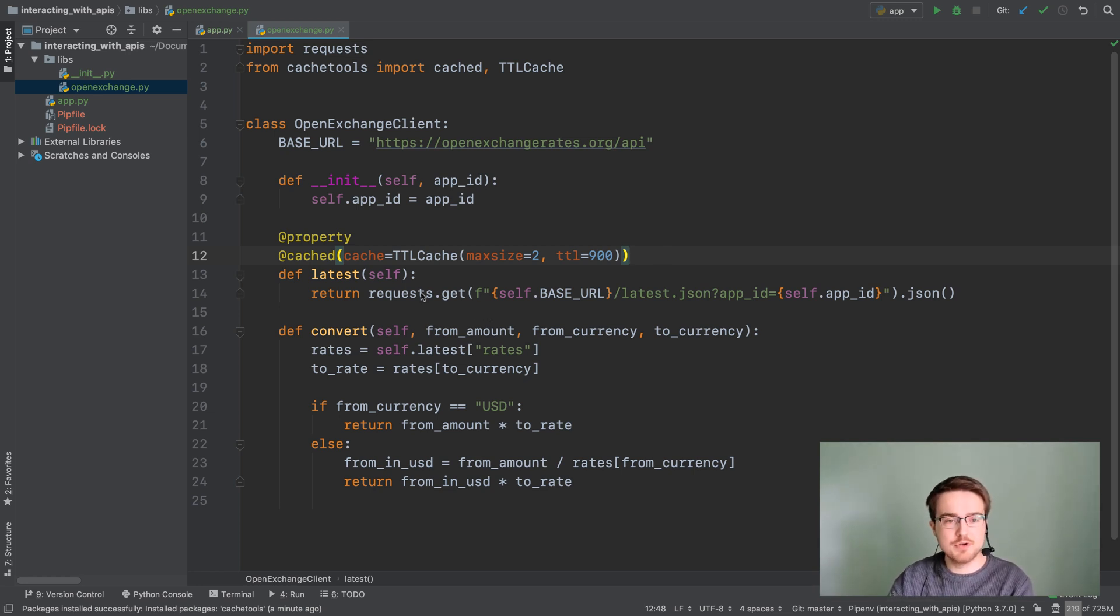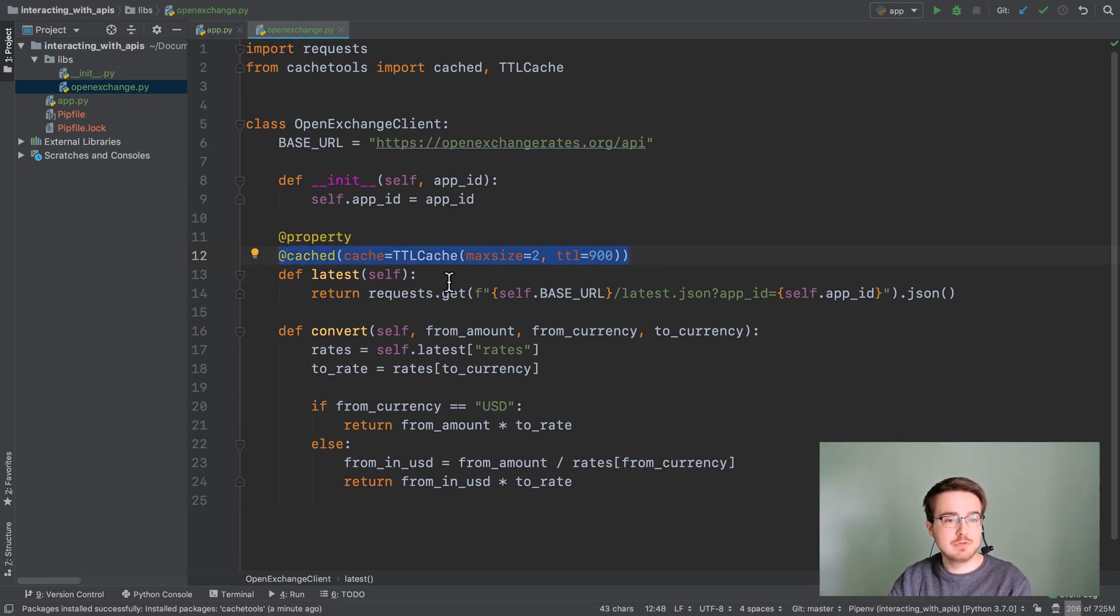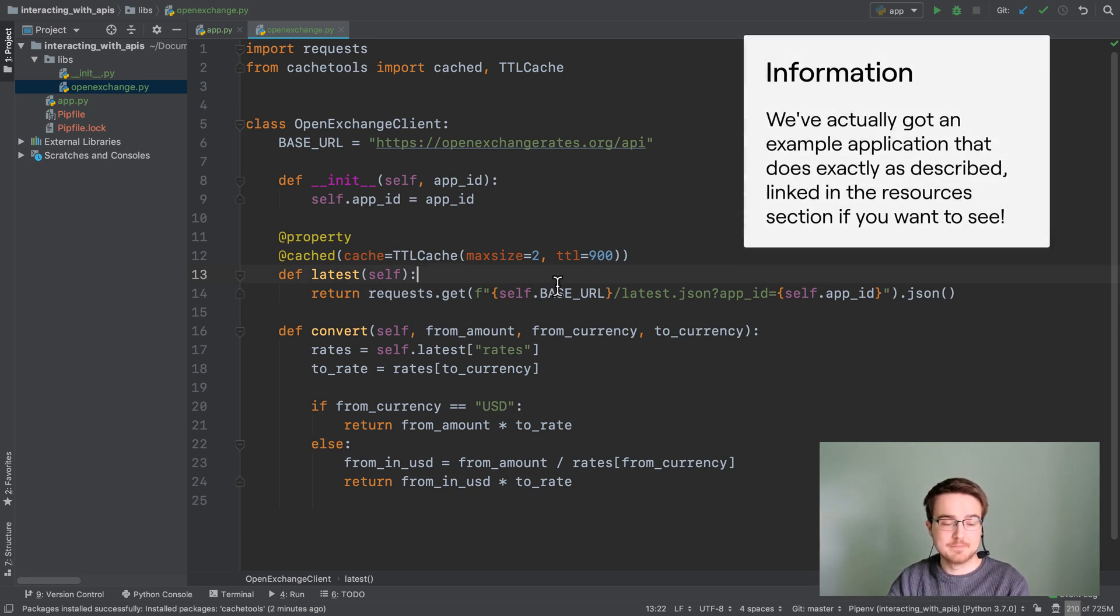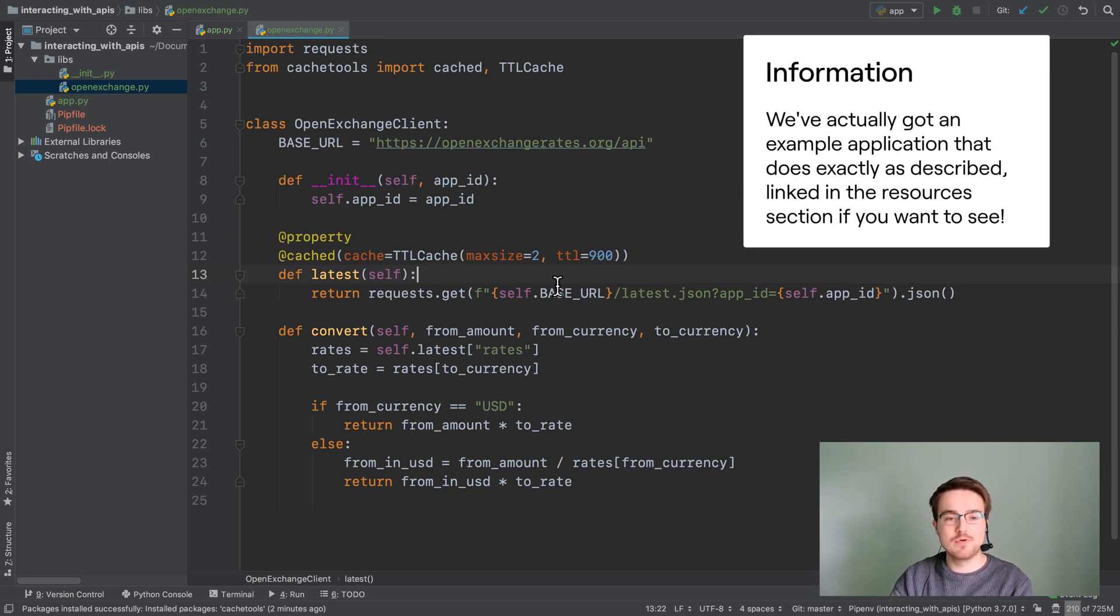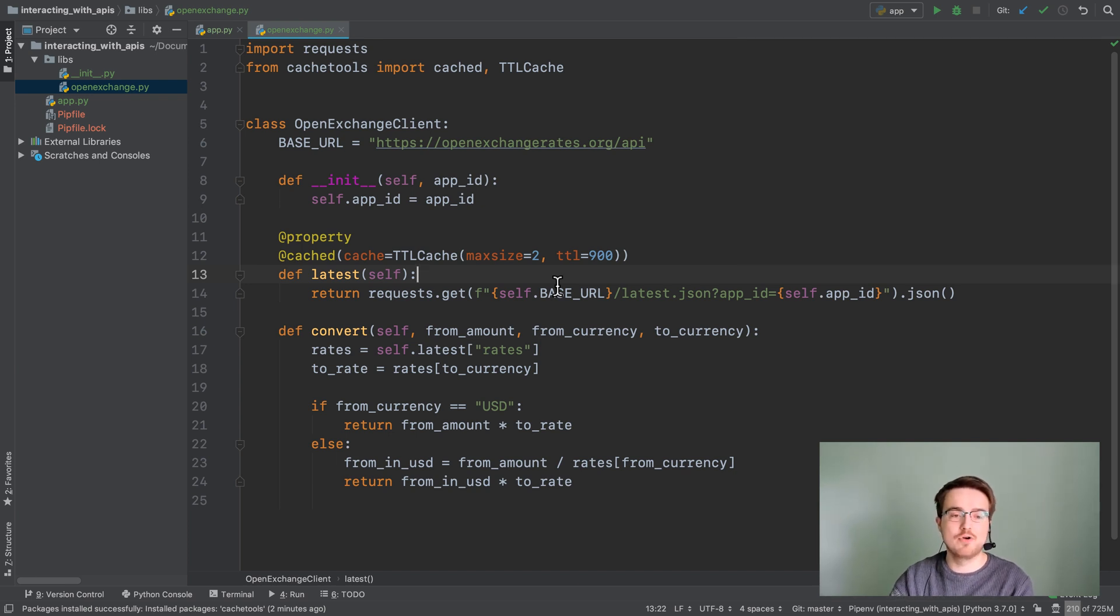Instead what you could do is you could wrap the whole scraping in a cached from cache tools and only scrape it every 600 seconds, for example every 10 minutes. That could make your program almost infinitely faster while not hurting your users at all.